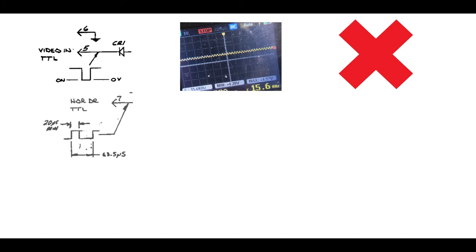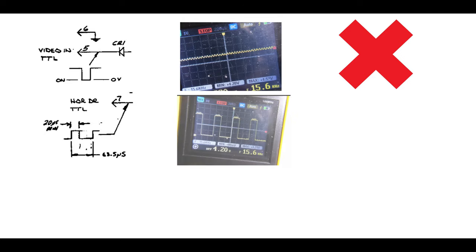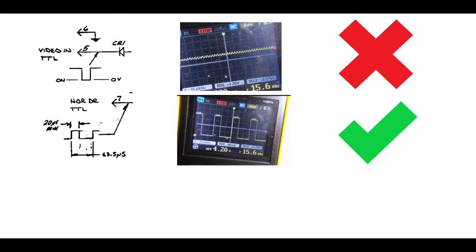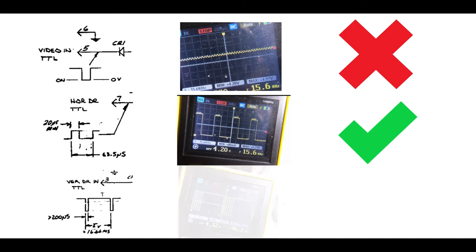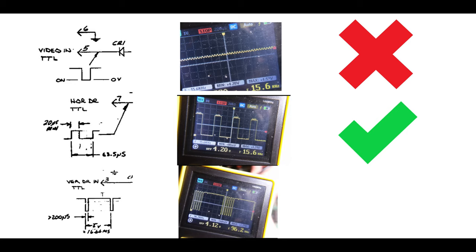How about the horizontal drive signal? The waveform is described here. Let's have a look at what we're seeing. Actually, that looks okay. So, the horizontal drive appears to be working. And finally, the vertical drive signal looks completely wrong on my scope. So, I'm going to say that is also broken.